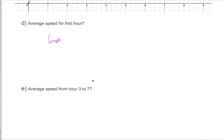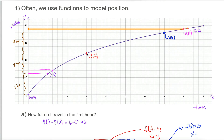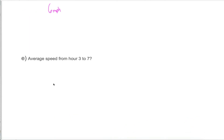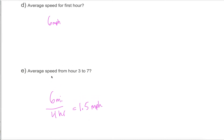And it's not just the first hour we can do this for. I could ask about the average speed from hour three to hour seven. At hour three, we were 12 miles into our hike; at hour seven, we were 18 miles in. So we went six miles in four hours — that's 1.5 miles per hour. The takeaway is that average speed is not that hard to figure out.